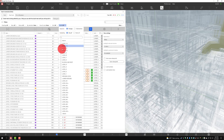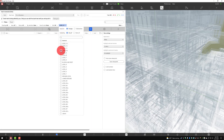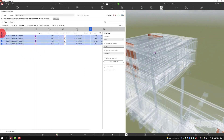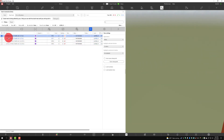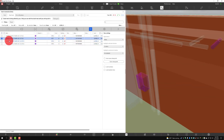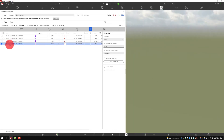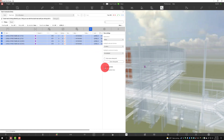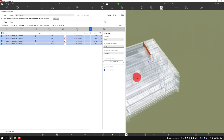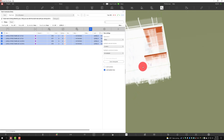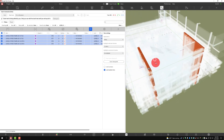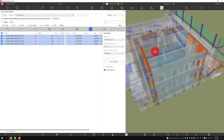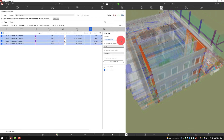I can filter for objects based on things like level. If we go to level 8, we'll see here are the clashes on level 8. I can individually look at each one of these, or I can select all of them, lock my section box, and begin to look around and see everything that's going on on level 8.